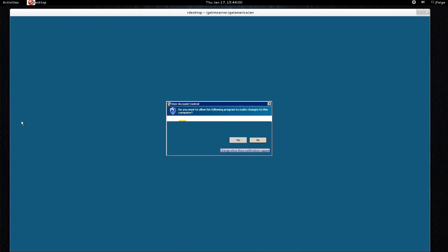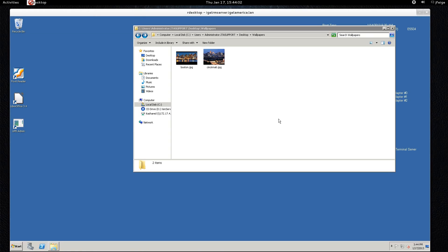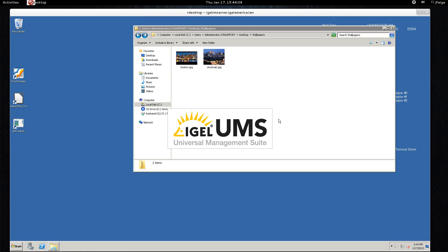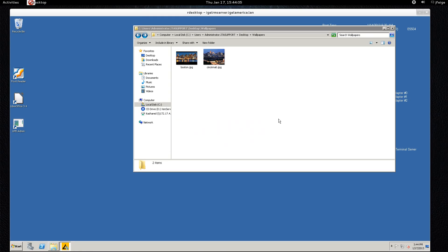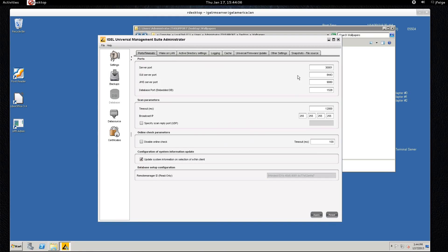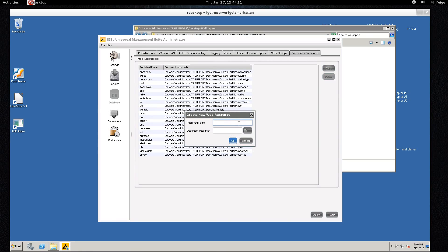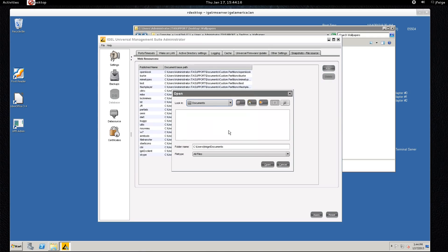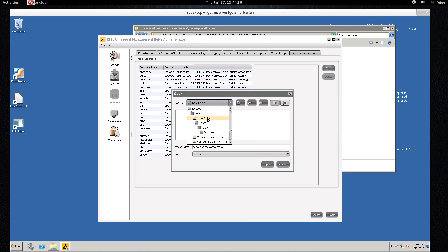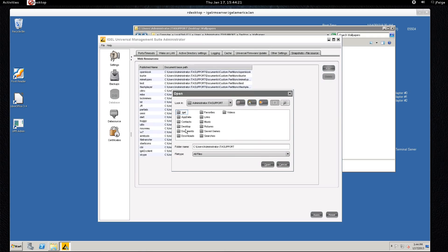We'll start up the UMS admin and we will go to the snapshots file source tab and we'll create a web resource for the wallpaper, and we'll use something similar to a wallpaper and we'll point this to the folder that has the wallpapers in it.